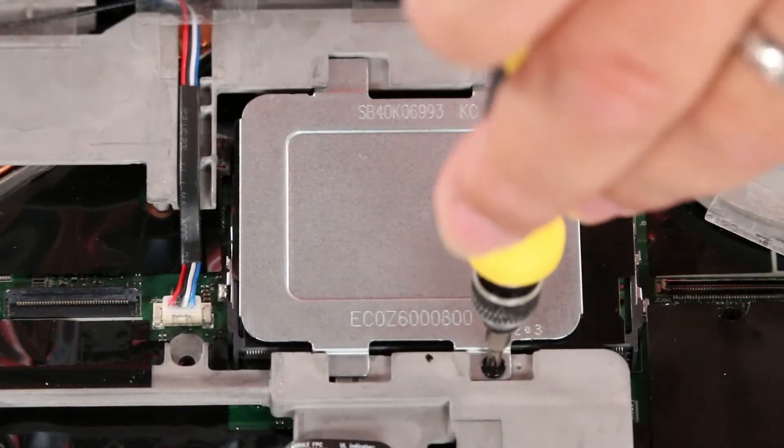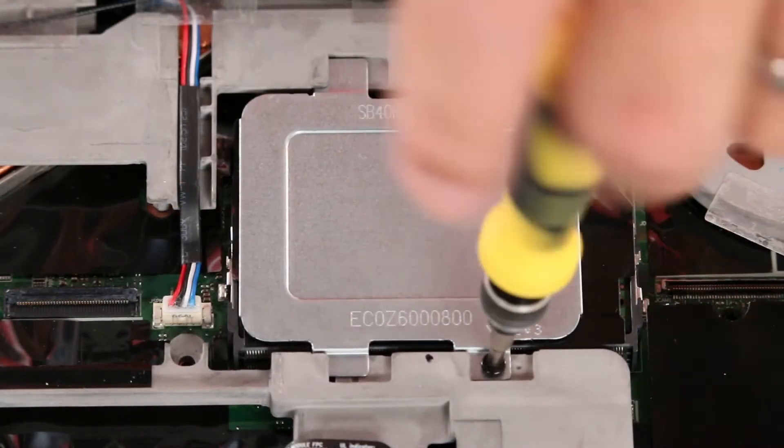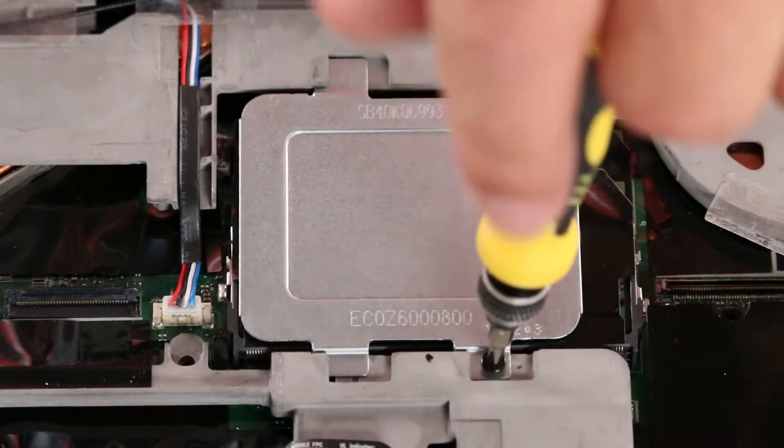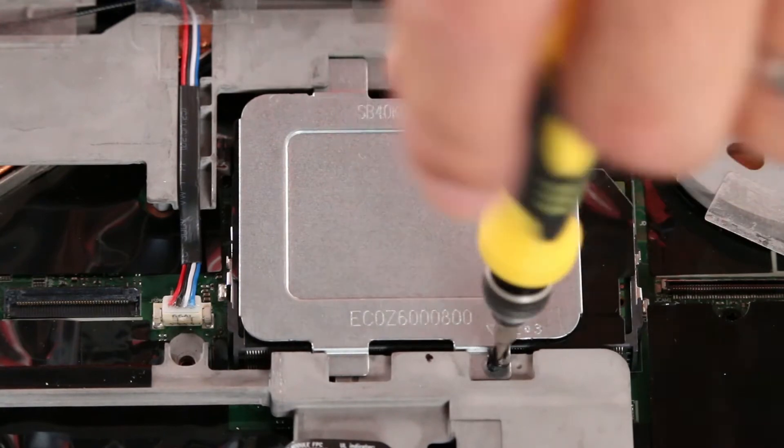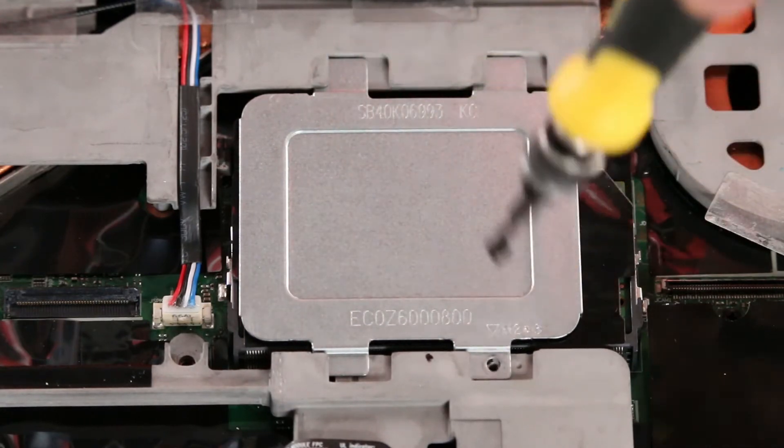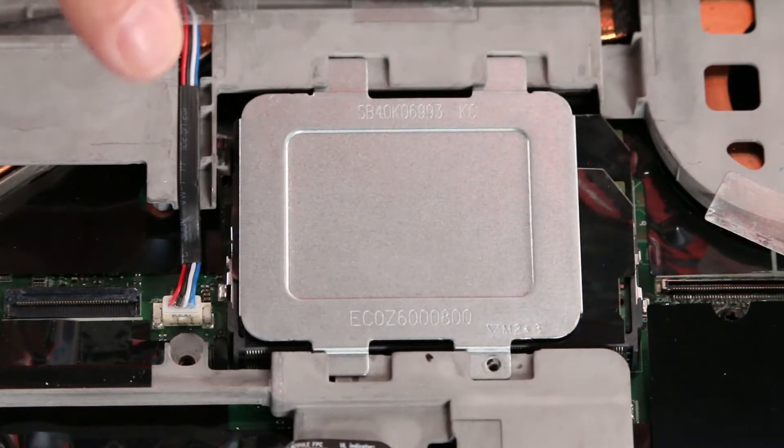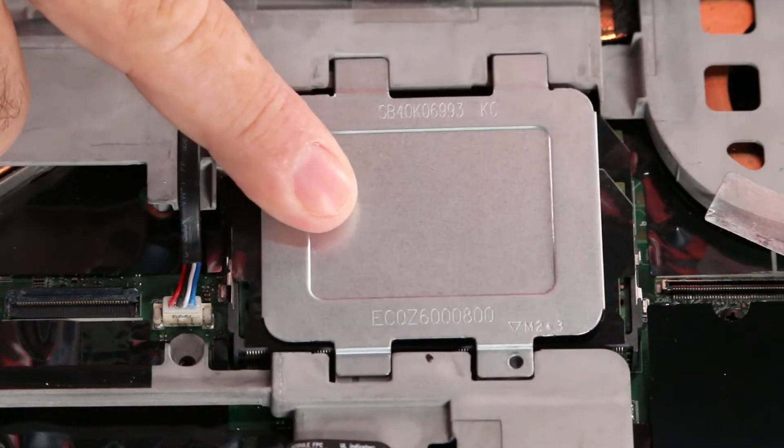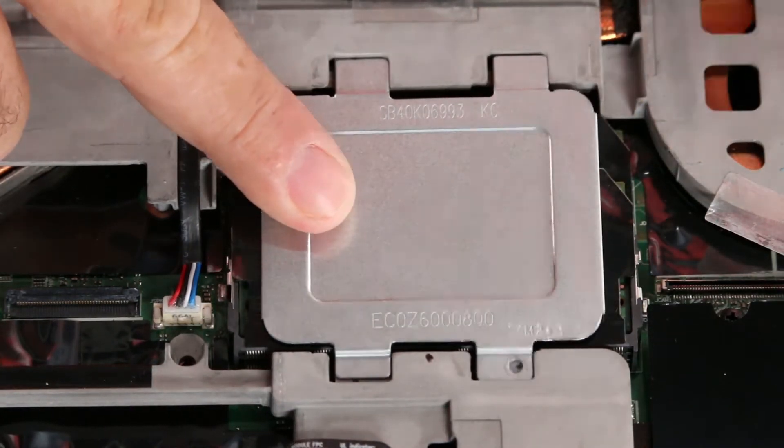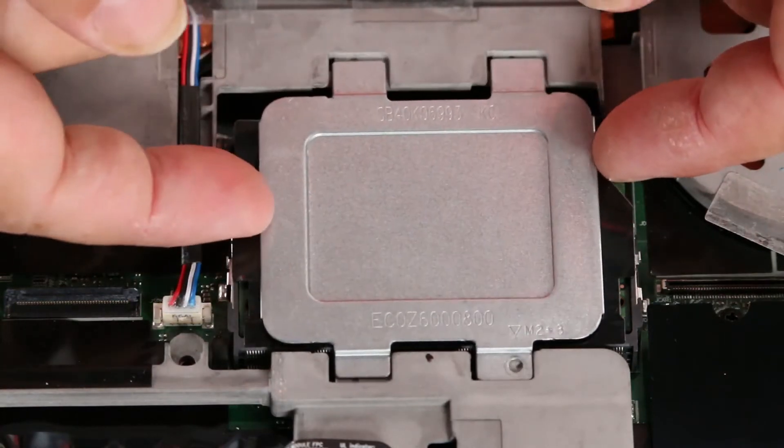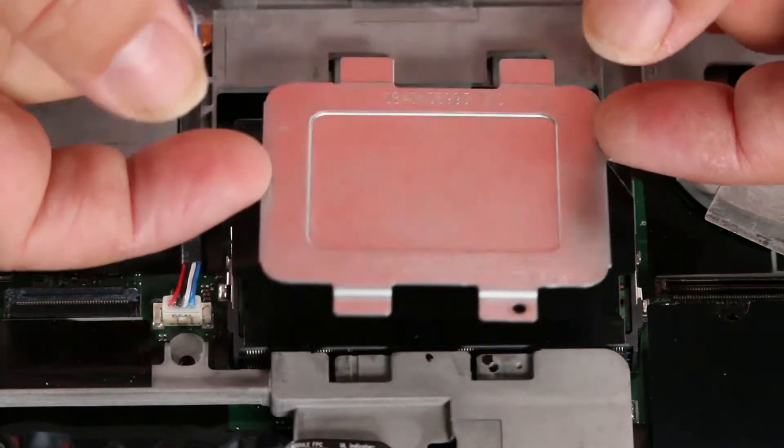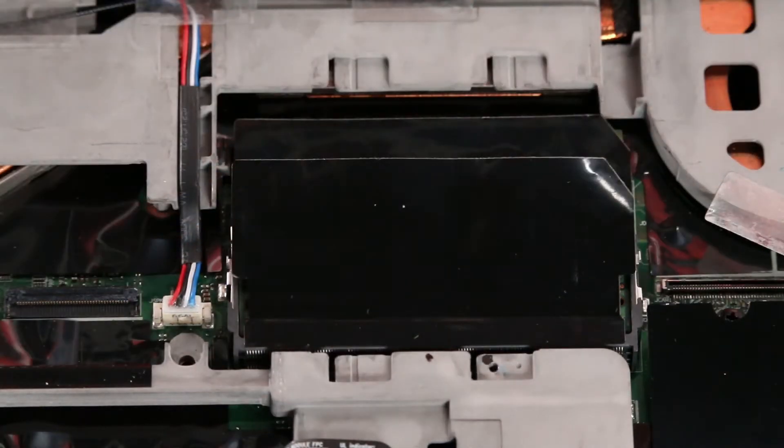Now we want to remove the screw from this bracket. Slide the bracket over and lift it from the system.